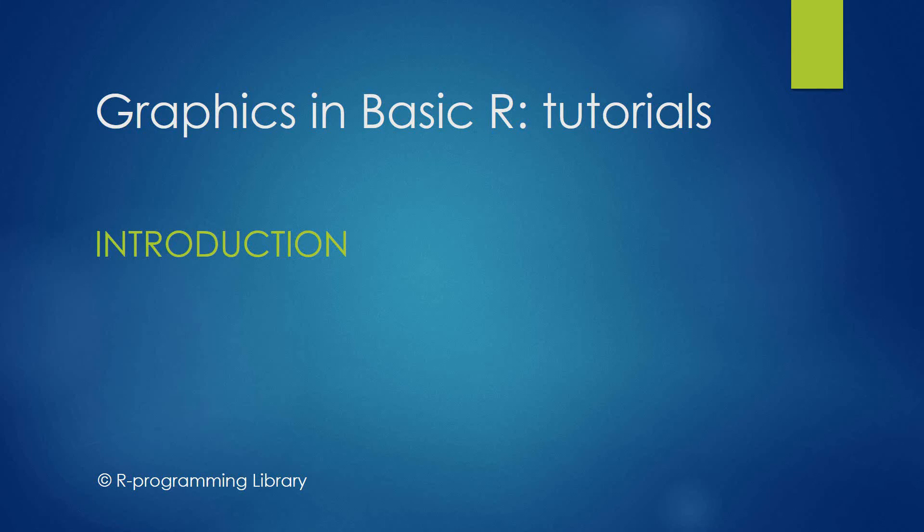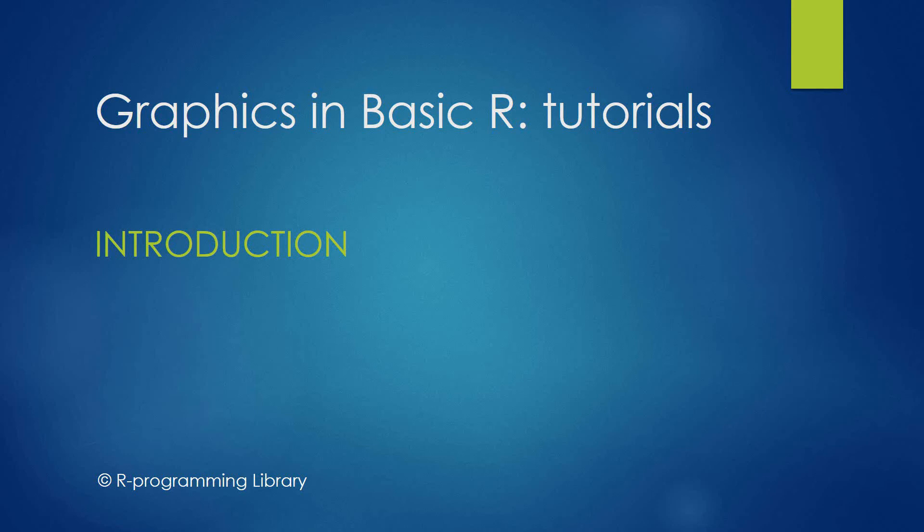Hello everyone, welcome to Graphics in Basic R Tutorials. In the following series of video tutorials, we will go through the plotting of different charts which are most commonly used for data visualization and statistical analysis. I hope the tutorials will be helpful for many students and learners like you, even if you are a beginner to R or beginner to graphics and charts.